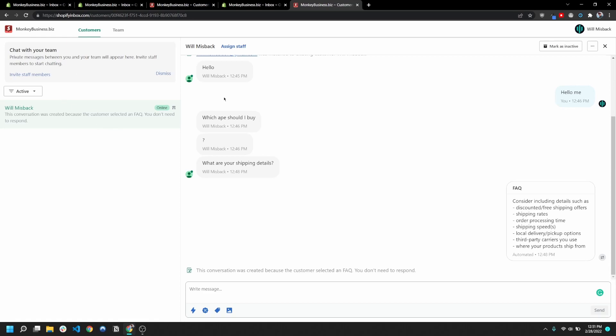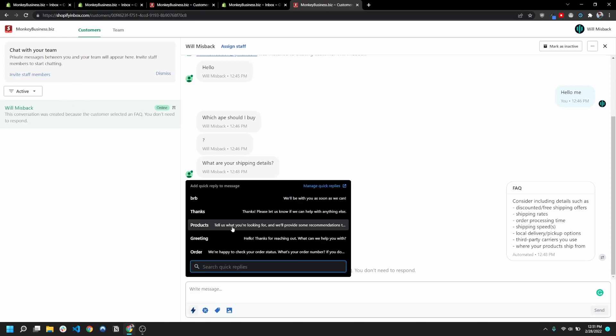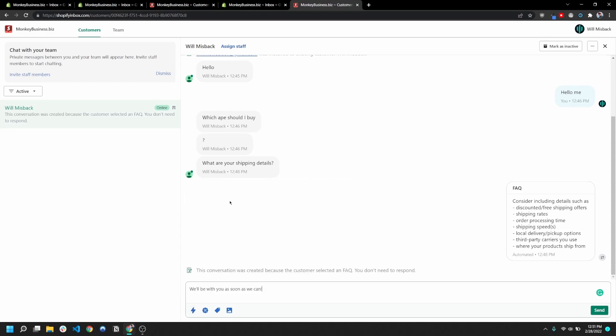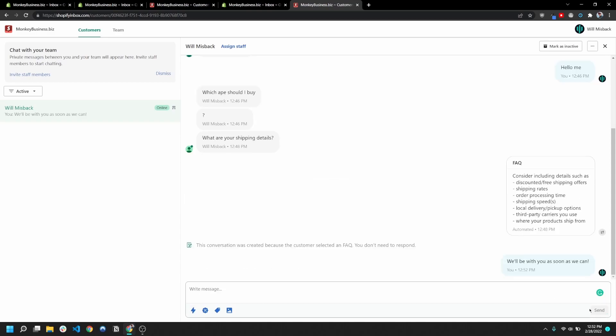So then you'll notice once I'm in my inbox for my customers, I can go ahead and click this add quick reply here, and all my quick replies will come up. And I can hit this BRB and then send that.